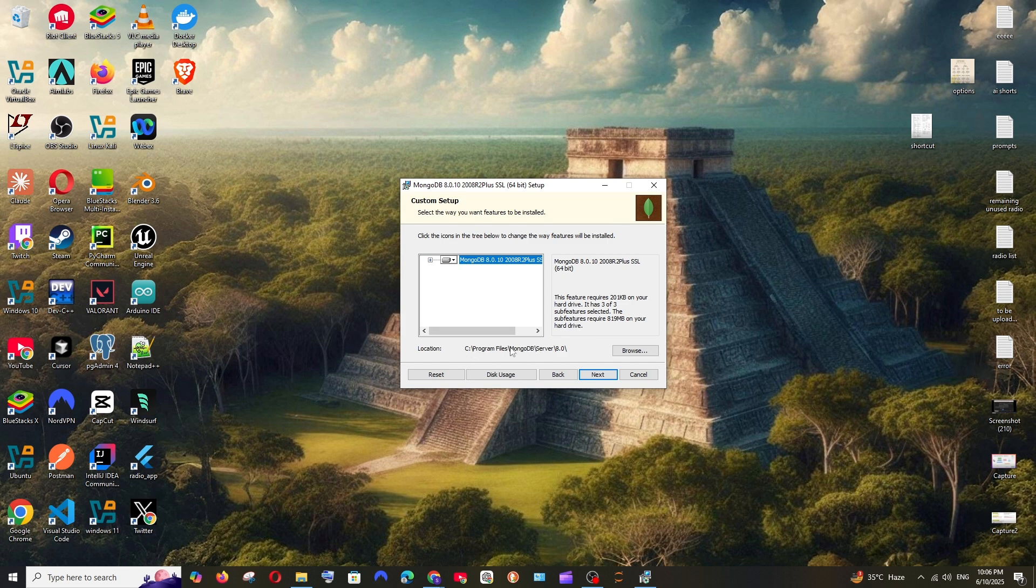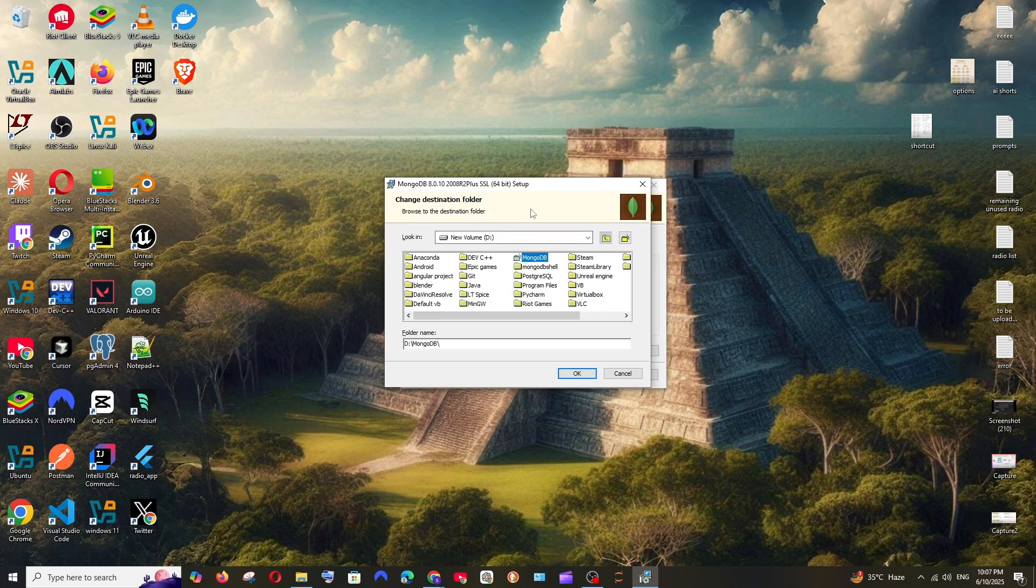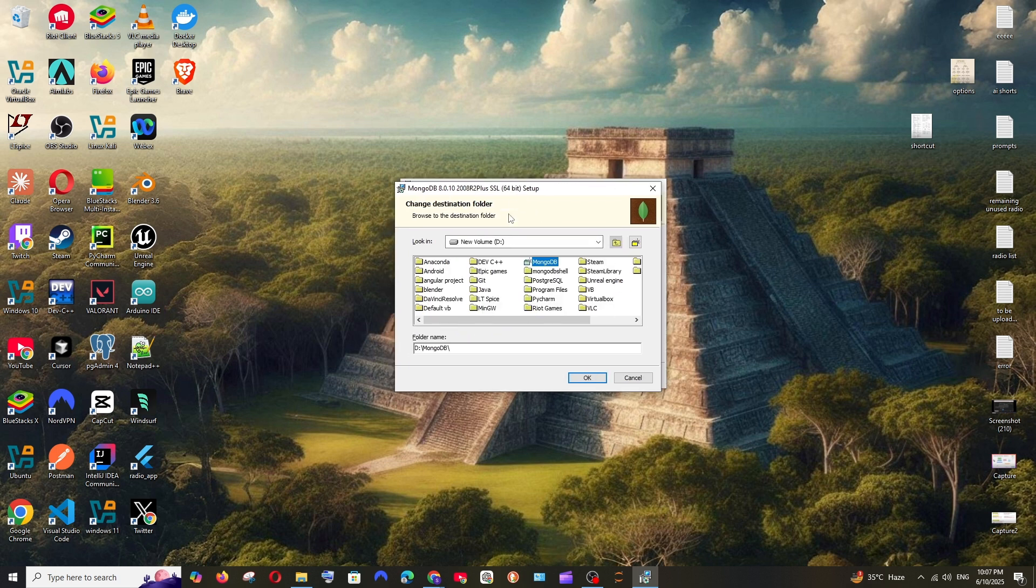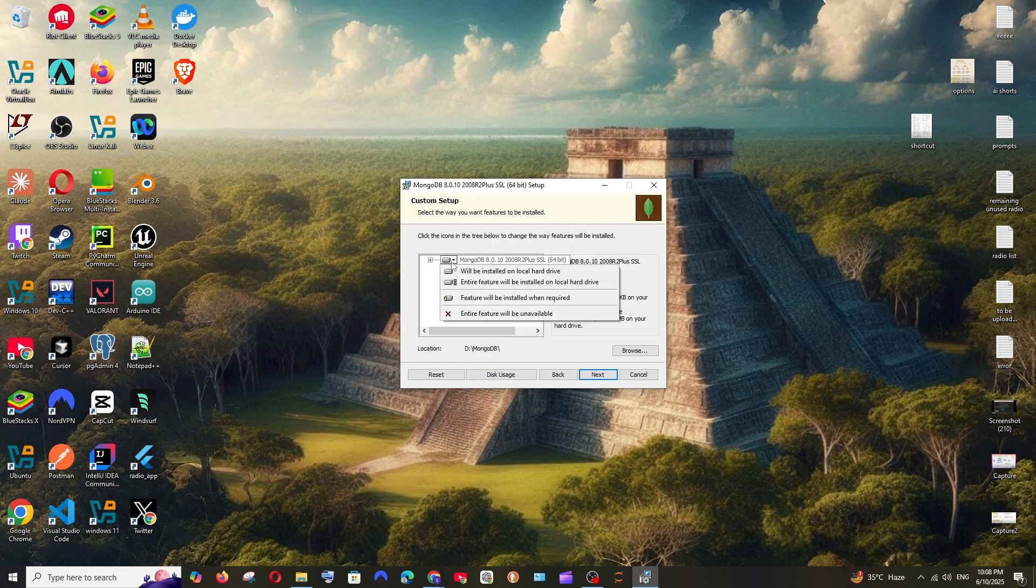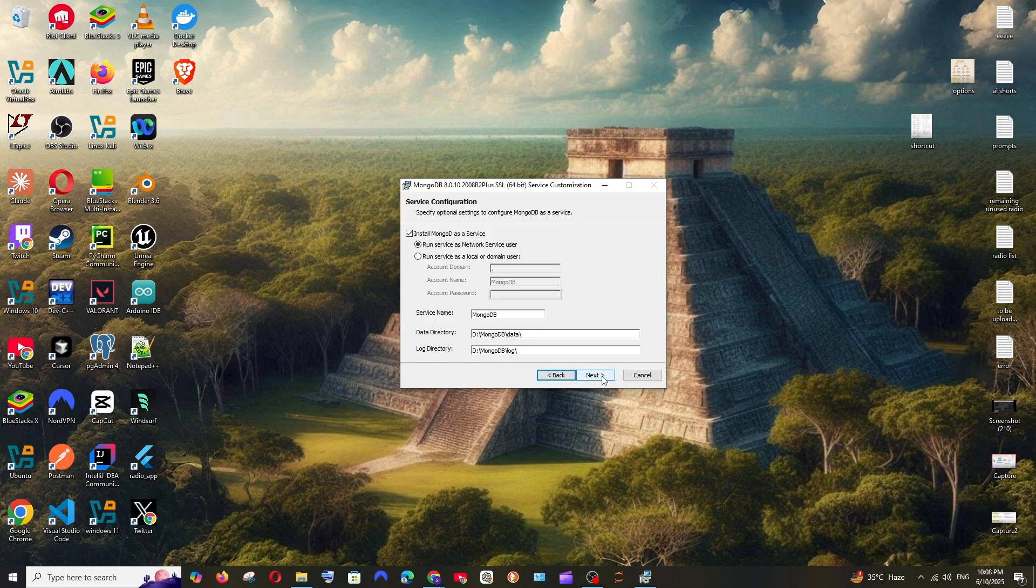As you can see, this is the location where MongoDB is going to get installed. If you want to change this, you can just select browse, go to your desired local disk and create a new folder, rename it and click OK. As you can see, I have changed this from local disk C to D.